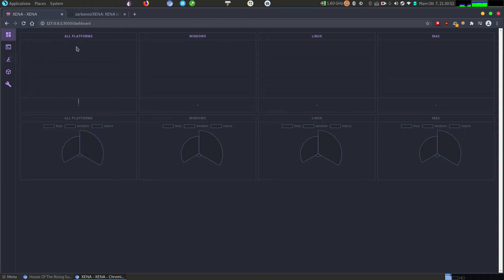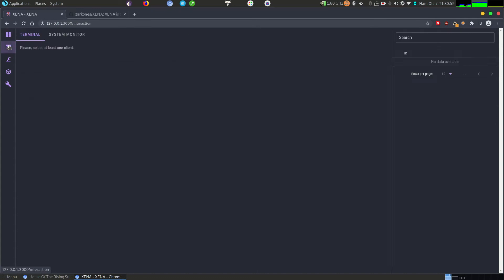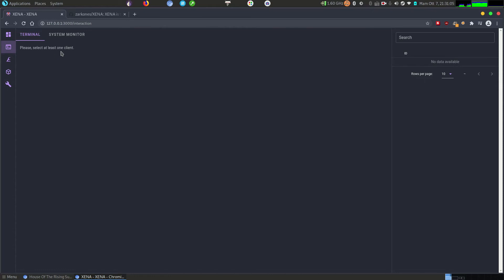At the moment we don't have any bot, so we can create one. But first I want to show you this page, where we actually interact with our bots. We will have a terminal where we can enter our commands.